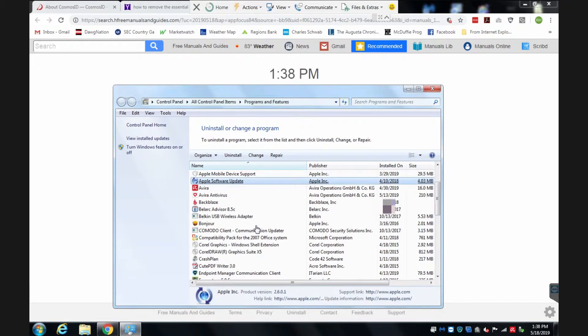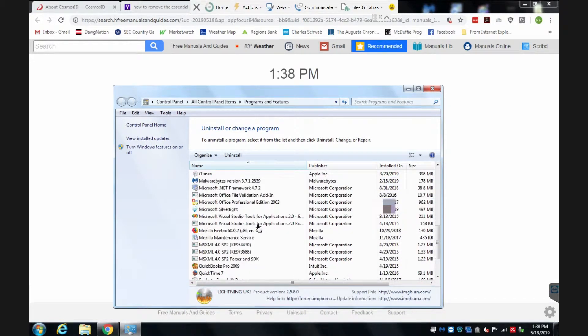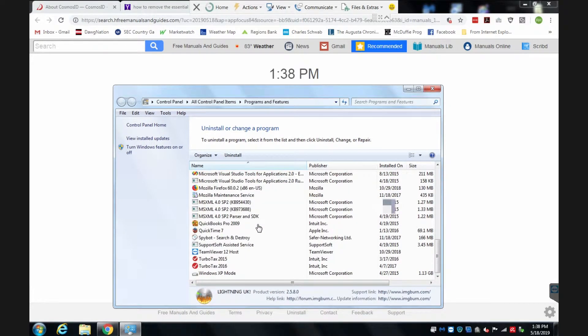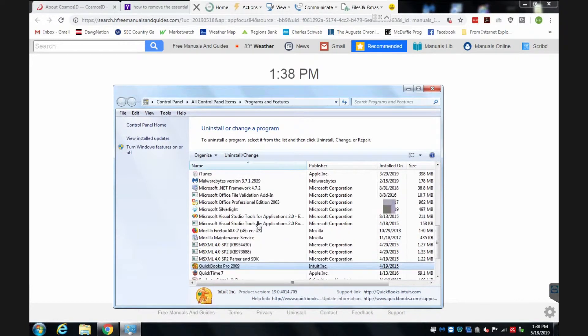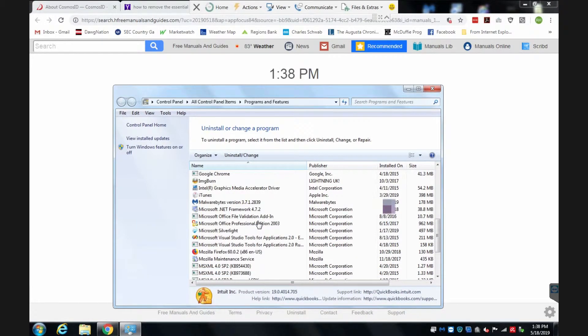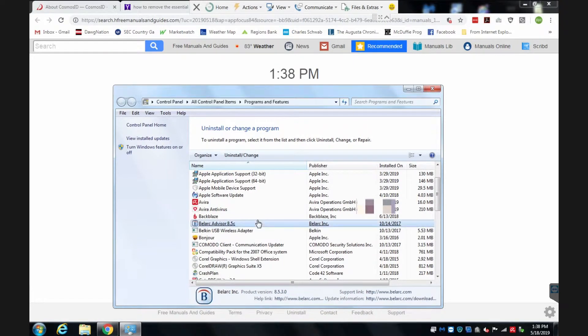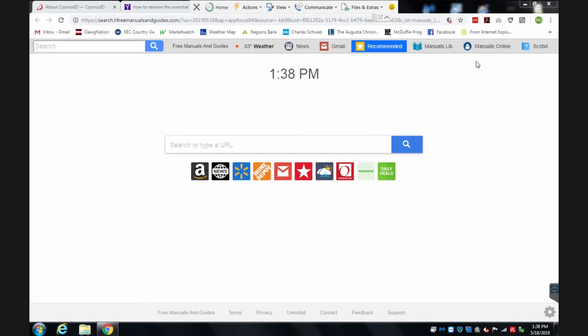First I look in the add remove programs to see if it's some kind of application that's installed, but at first glance I don't see anything. My guess is it's just an add-in or add-on or extension in Chrome.